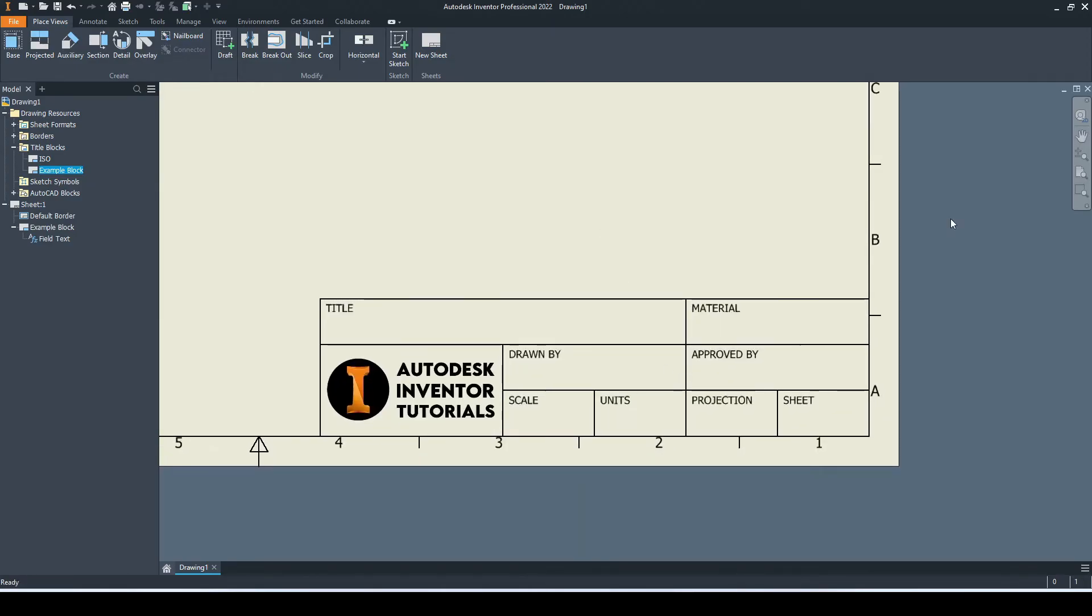Just a few more things to add, such as the projection mode. For me, this will be third angle projection, and then the units. In my case, I work in millimeters. I will go ahead and input them now using the sketch tools.